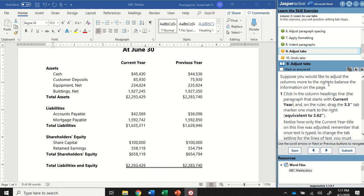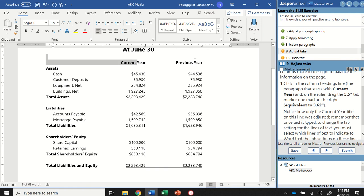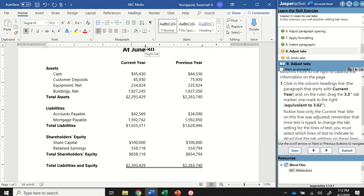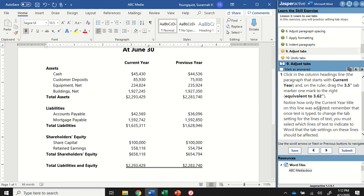For step nine, suppose you want to adjust the columns more to the right to balance the information on the page — there's a lot of extra space on one side. So I'm going to click in the Current Year column heading, and on the ruler, hover over the tab selector mark, click it, and move it over just one mark to the right. You can see the Current Year text moves with it. Mark as answered and go to step 10.